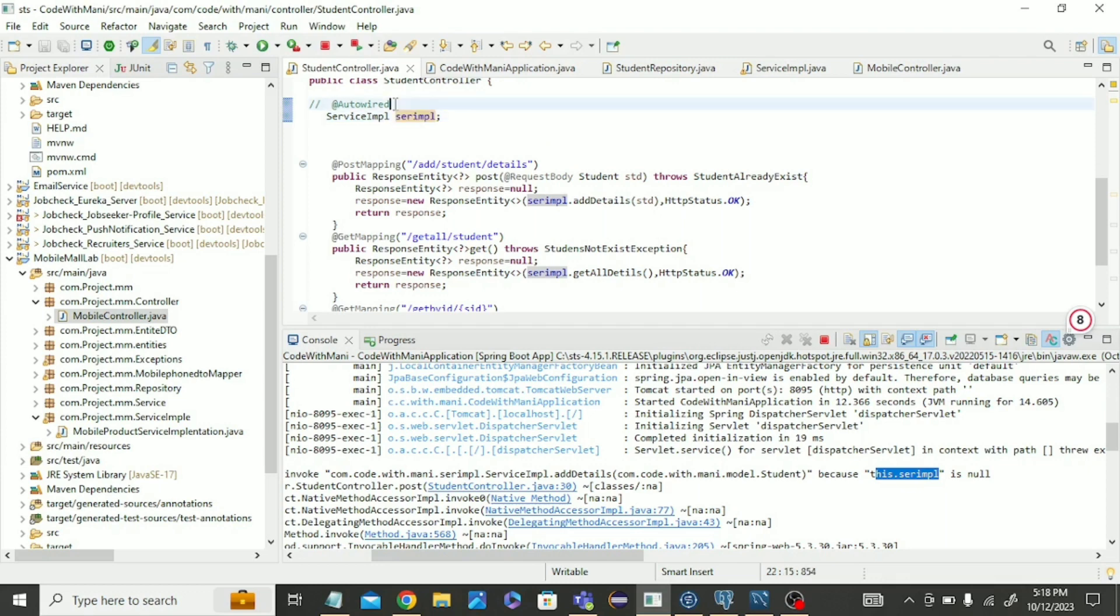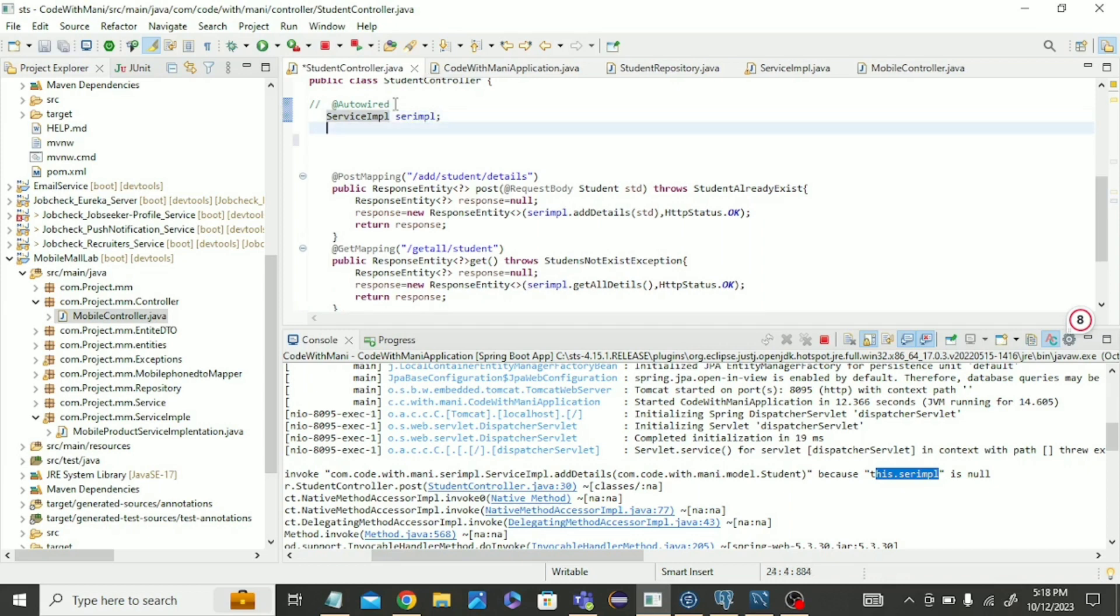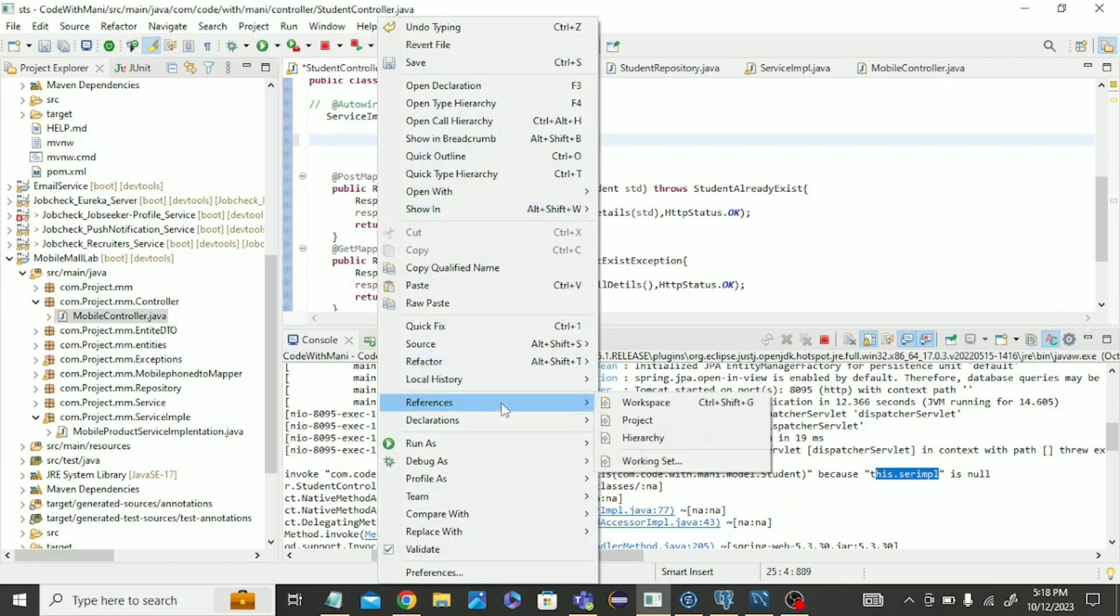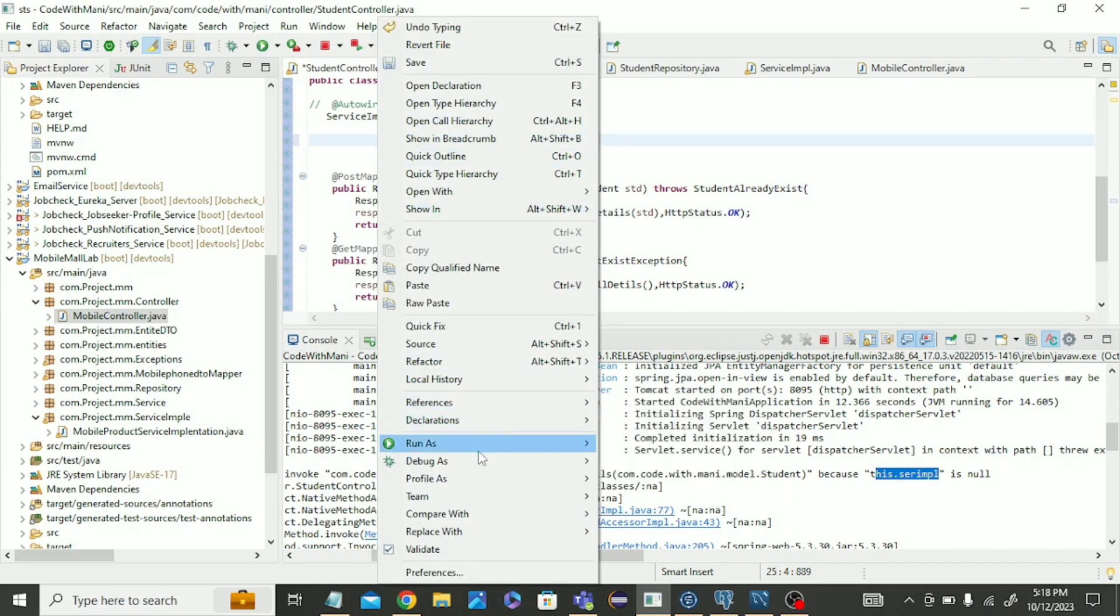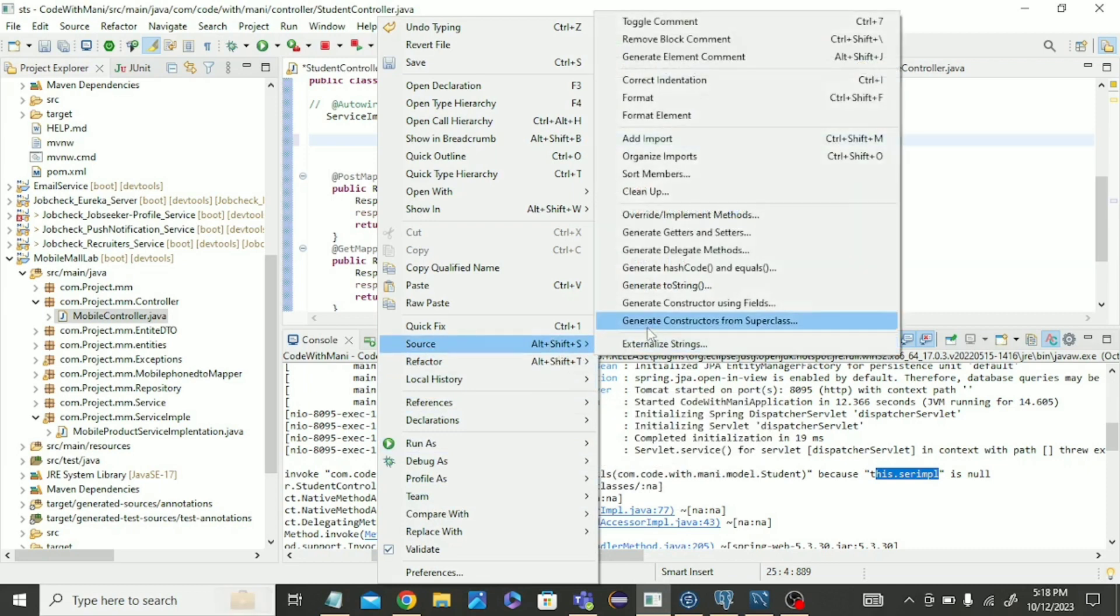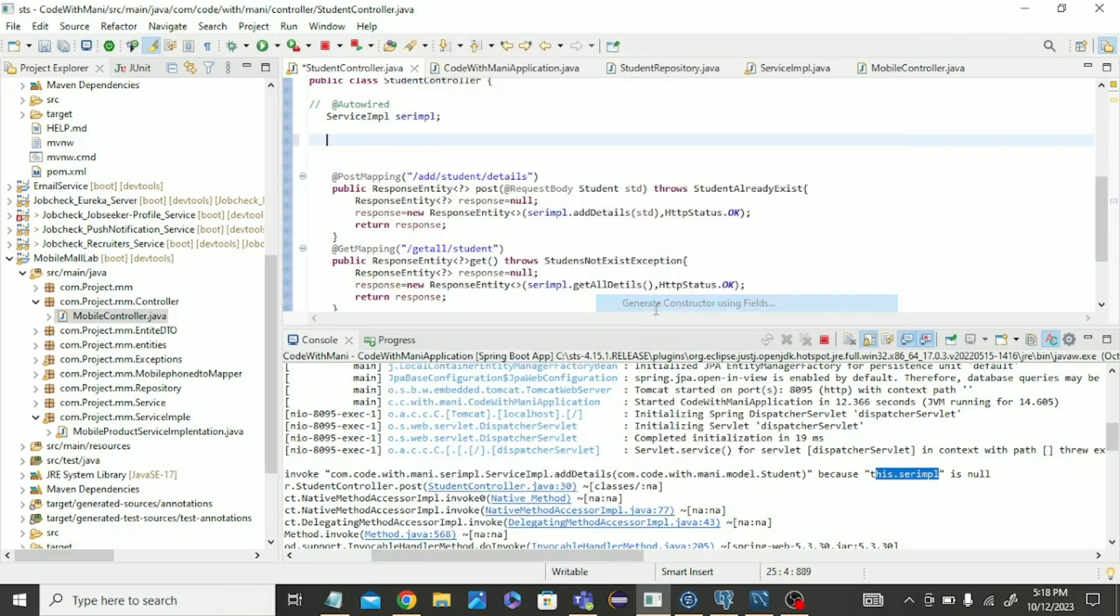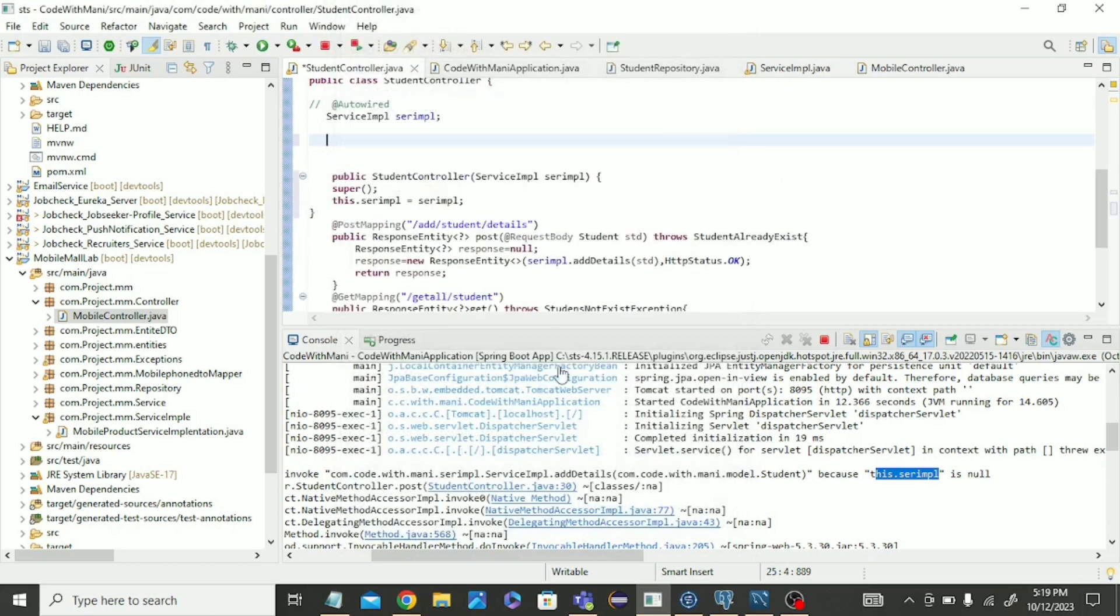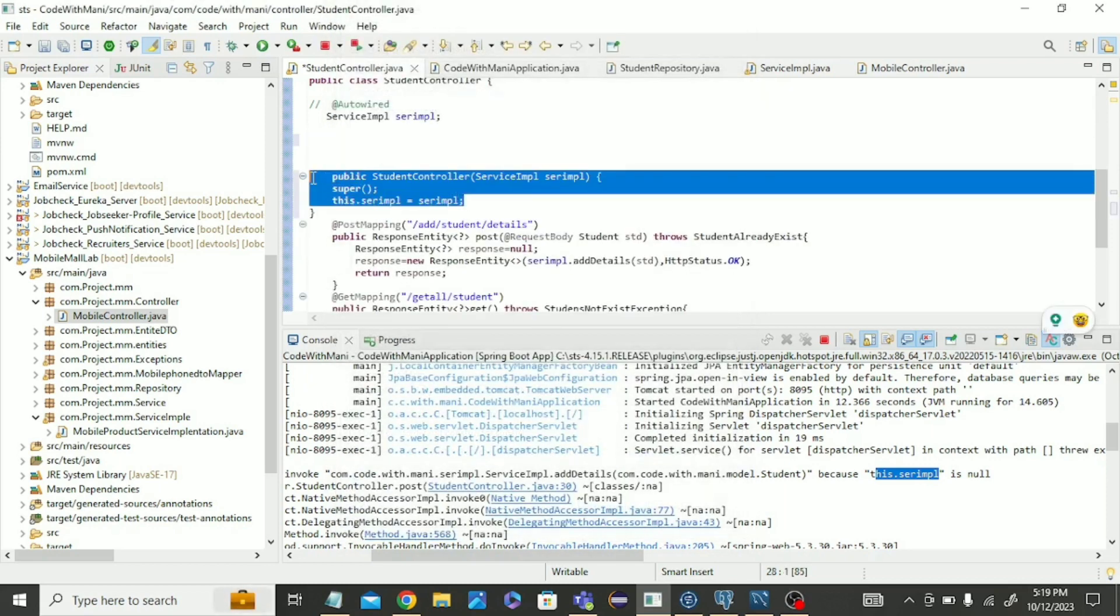So what we have to do is in the controller class we have to use a constructor for this object. We implement this service implementation class and we create the object for that class. Auto-wire was not working, so we have to create the constructor. Source, generate constructor. Now it will generate the constructor for this implementation.